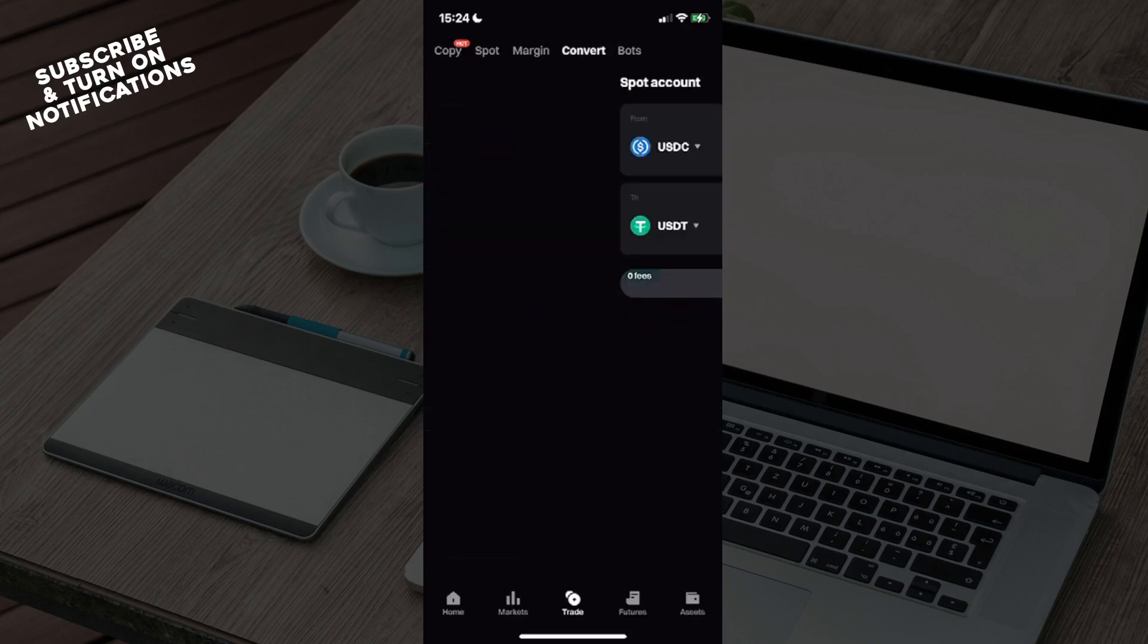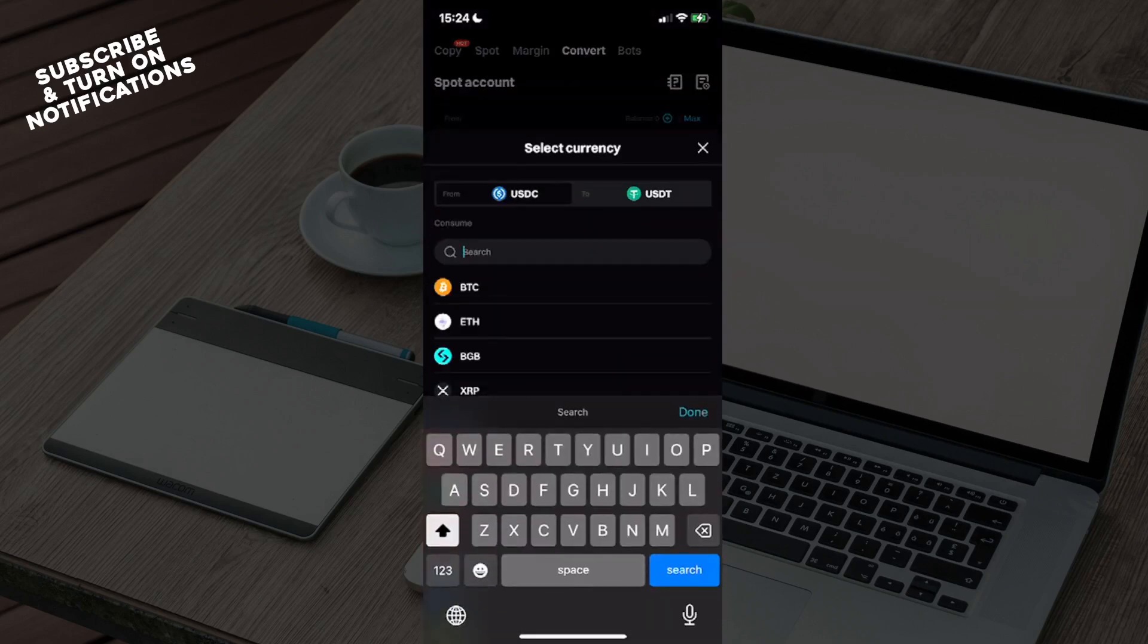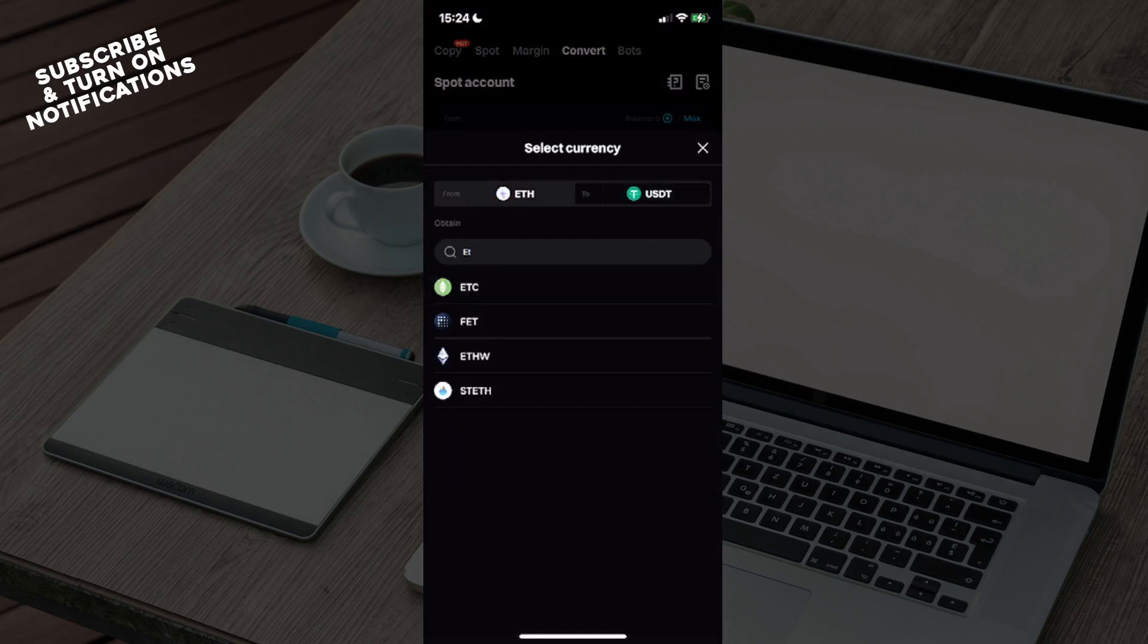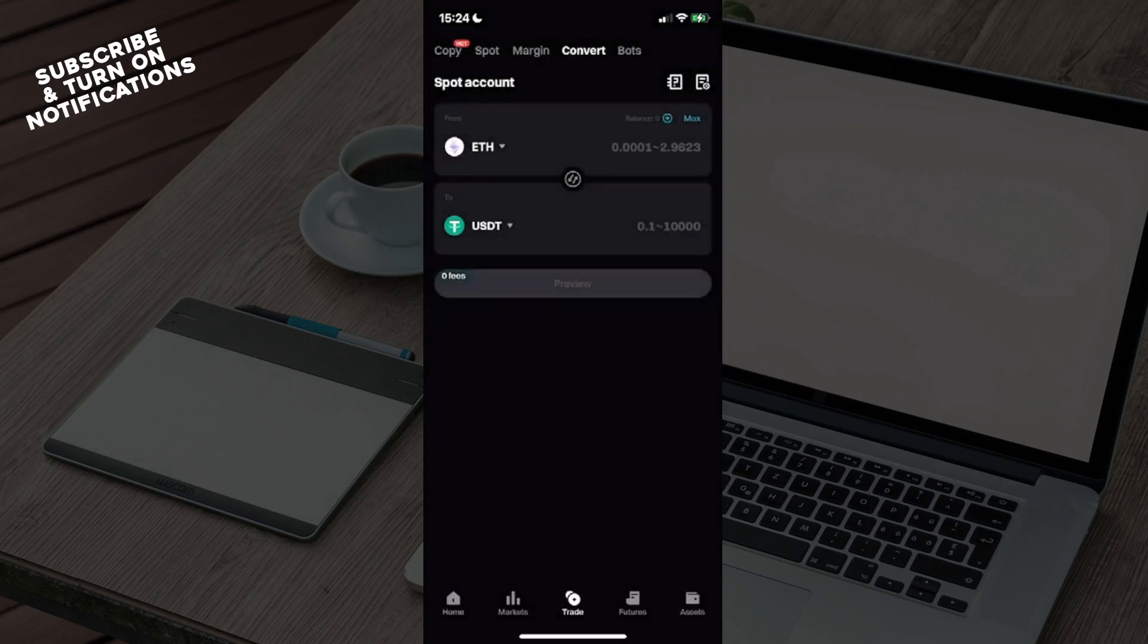Now in order to convert Ethereum to USDT, you just need to click on this and find ETH, which will be the abbreviation for Ethereum. And in order to put in USDT, it's already put in, but you can just go ahead and click on this and check on USDT.